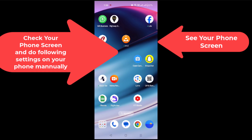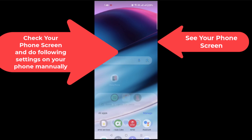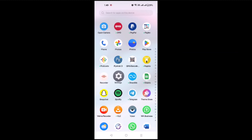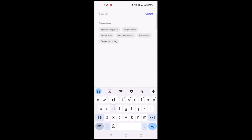Now I have to do some settings on my mobile phone first before installing Visor on my PC. I want to enable developer options and USB debugging. So I will go to my settings and directly search here for developer options.